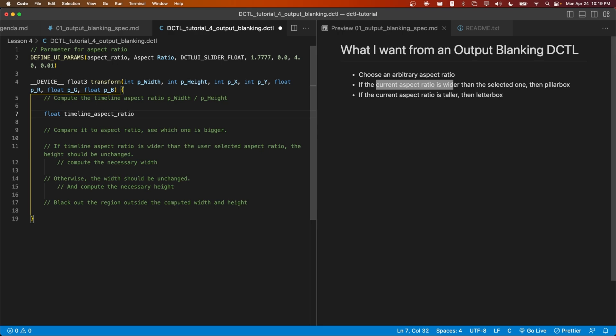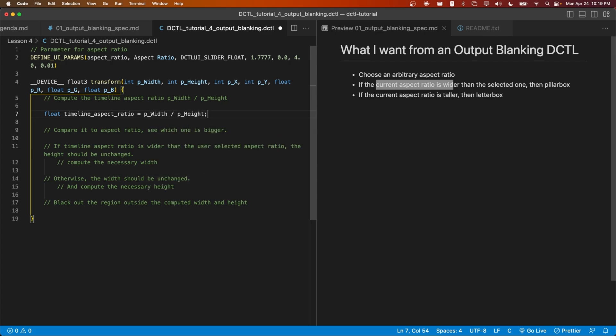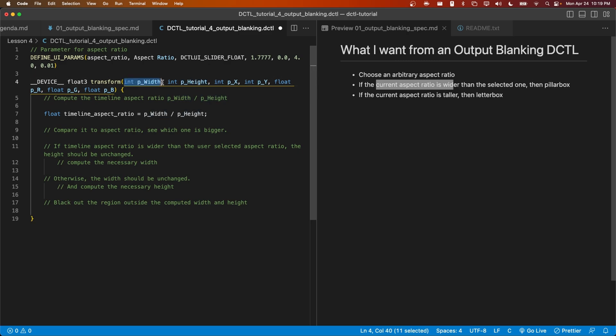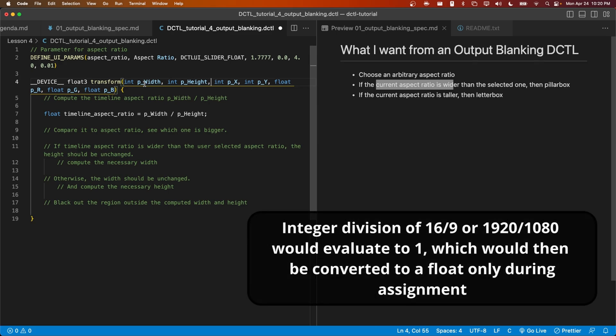Now, those of you who are familiar with programming in languages like C will recognize that P width and P height are both integers. When we simply take the division between two integers, we're going to be using what's called integer division, which returns another integer. In other words, we'll do the division and then we'll truncate it or round down to the lower number. So if the timeline was an aspect ratio like 16 to 9, then the timeline aspect ratio would just become 1.0 because this would be evaluated as the integer 1 and that would be assigned to this float, therefore becoming 1.0.